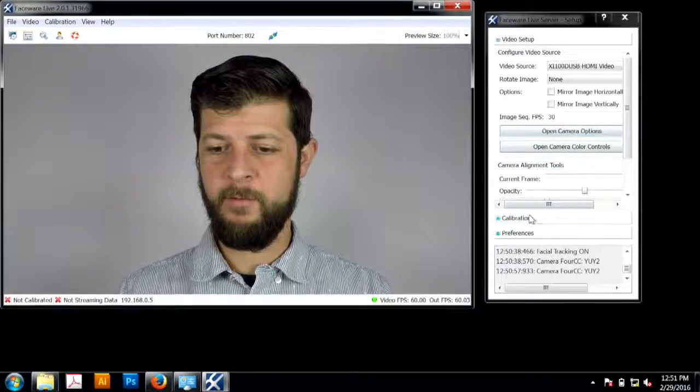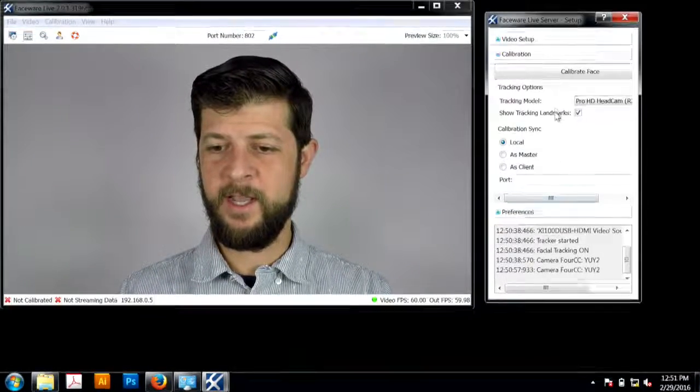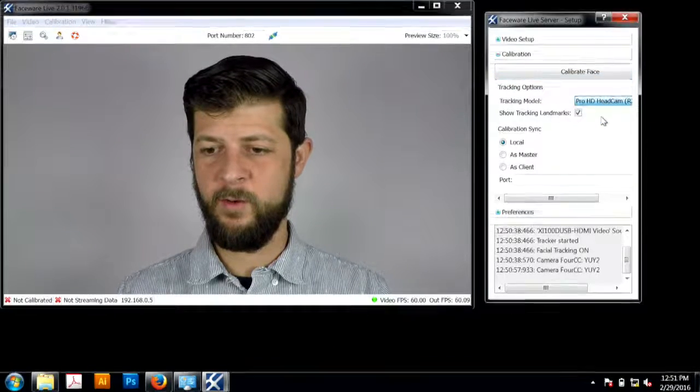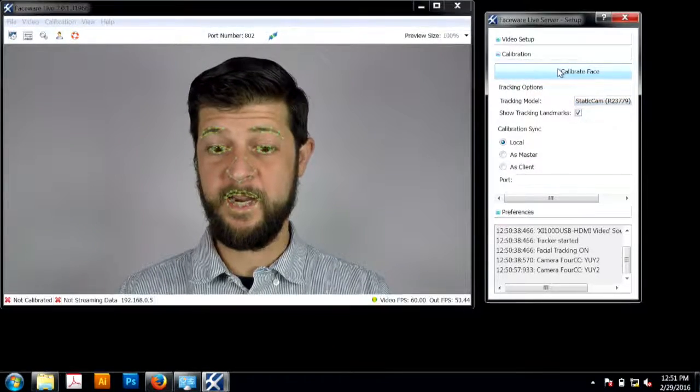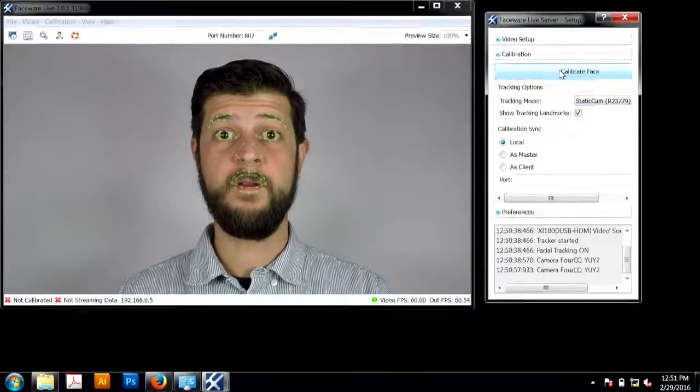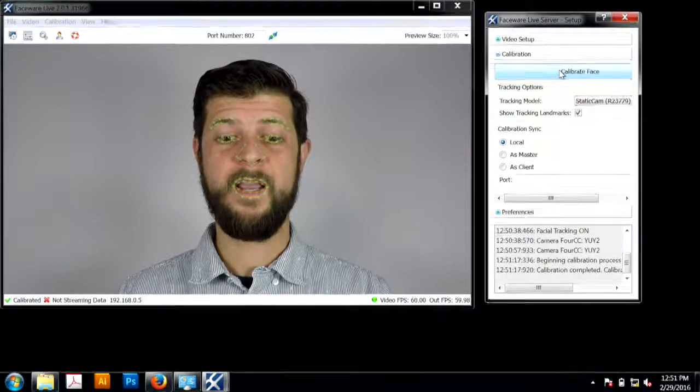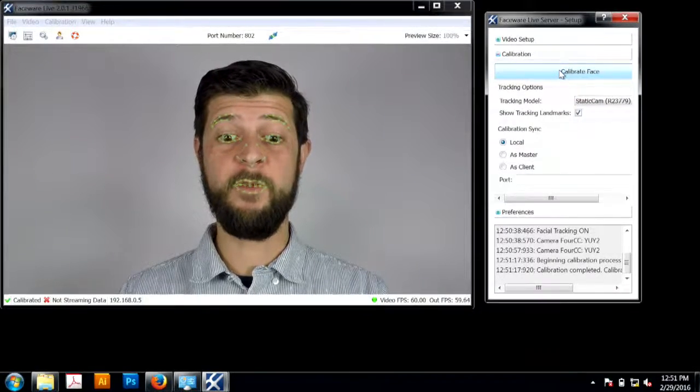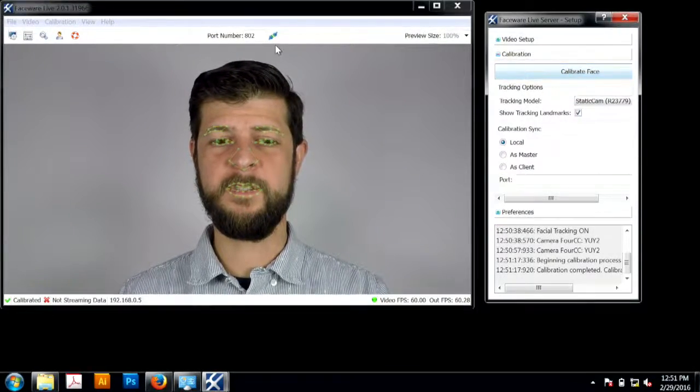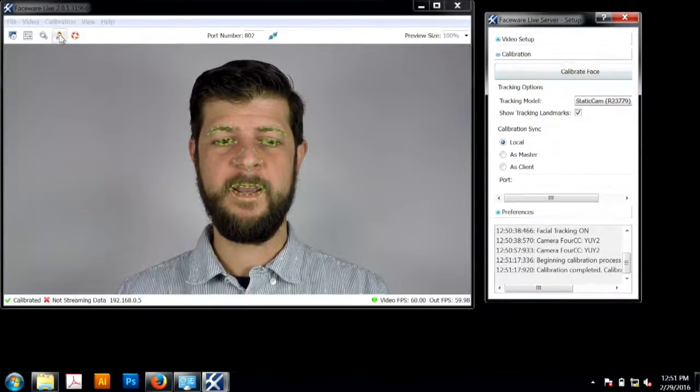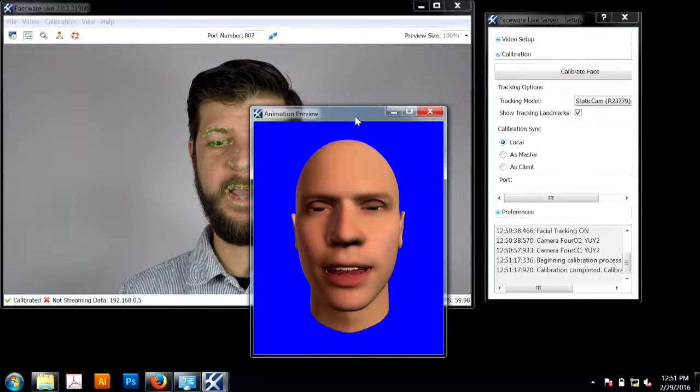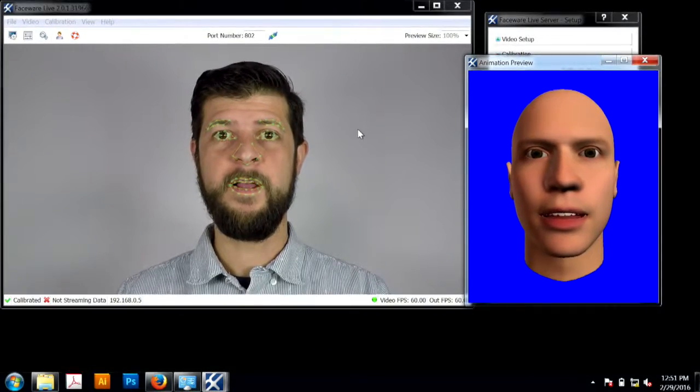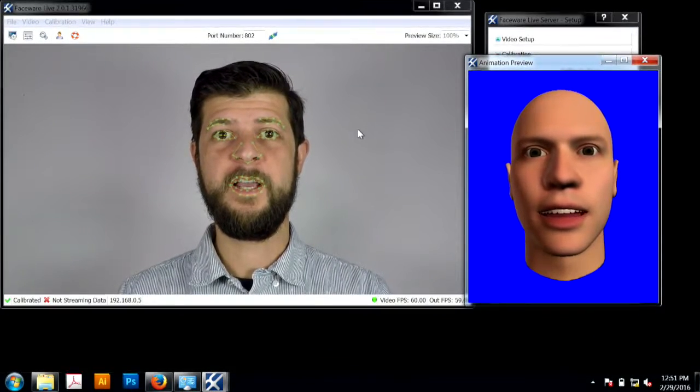We can even, if we wanted to see the animation real quick, take you over to our static cam model. Calibrate the face. Even with the beard, it's tracking me all right, as you can see. And we'll load up Cal, our animation model. So you can see this is the Faceware GoPro desktop system.